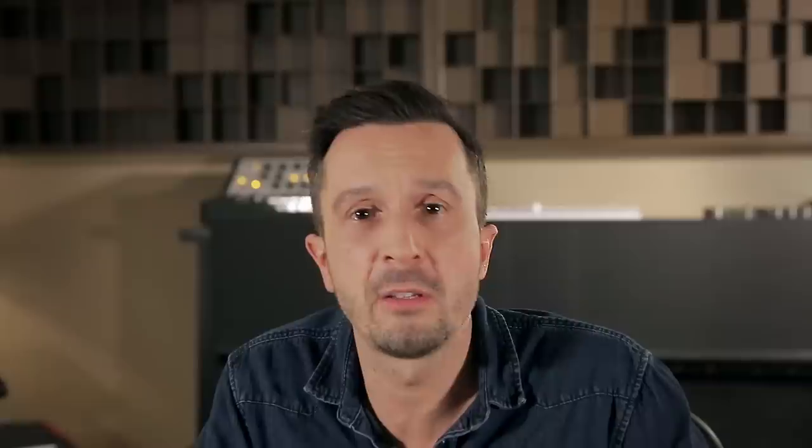By the way this fine resolution shortcut, by holding down the command key, also works with fader or plugin parameter adjustments. Give it a try, it's really helpful for mixing too.